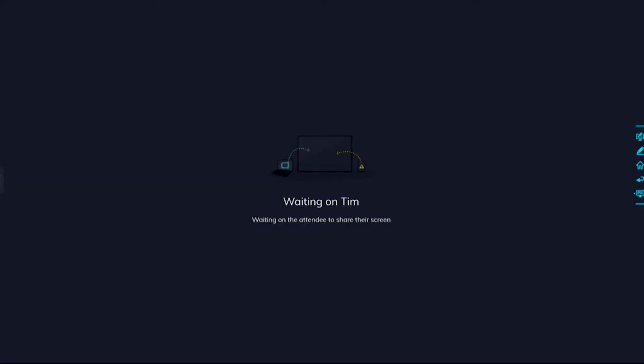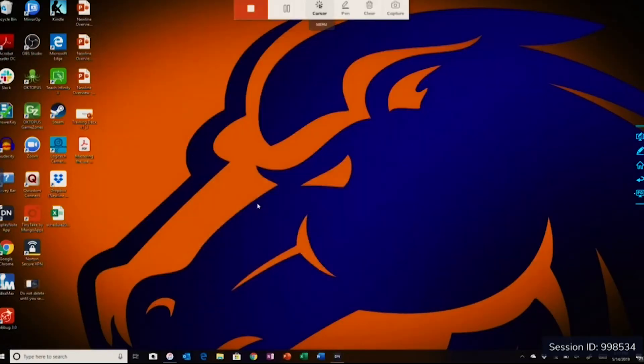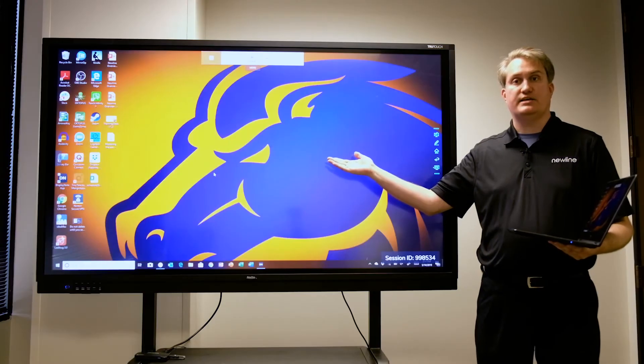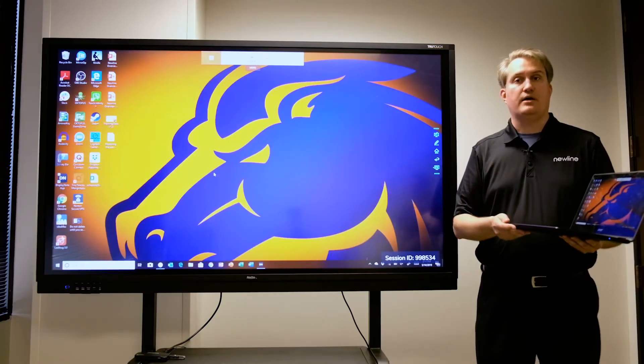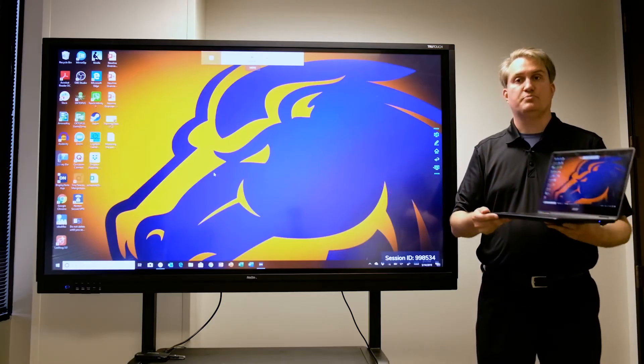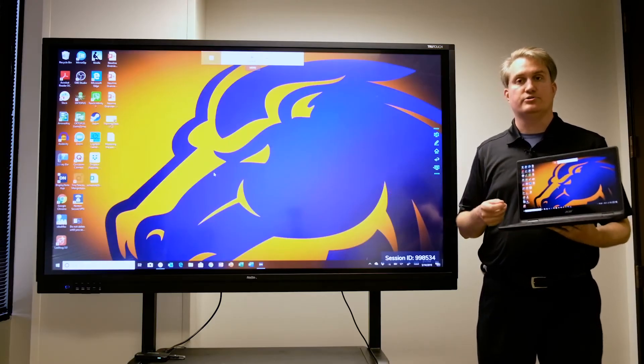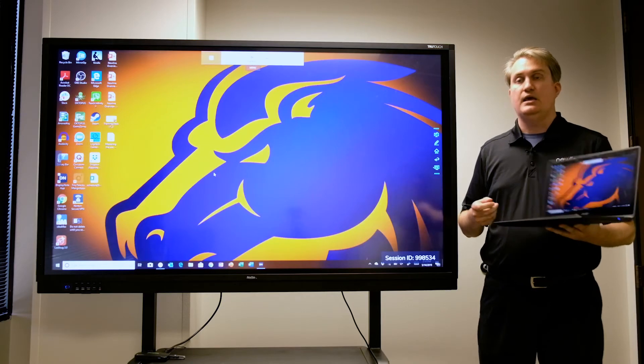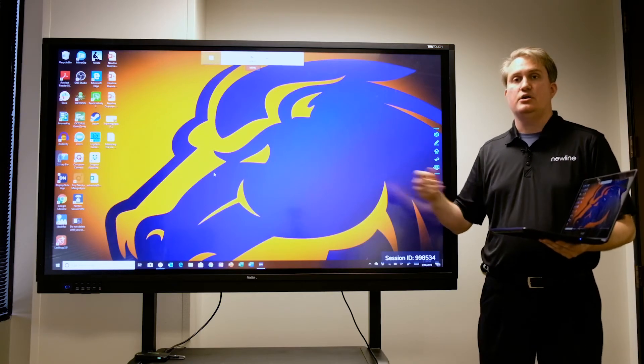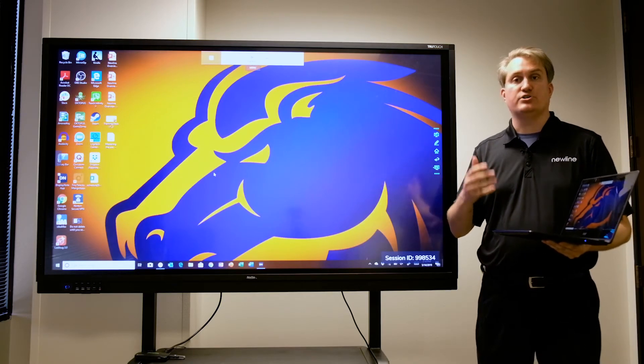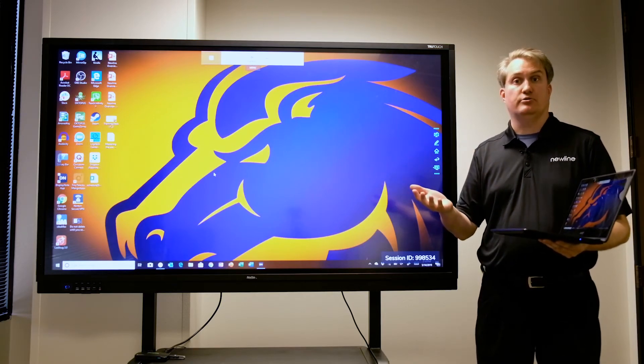And here we are—we have my Windows desktop. Now one of the great things about using DisplayNote on a Windows 10 machine is in a NewLine Cast session, you actually have what's known as bi-directional touch.